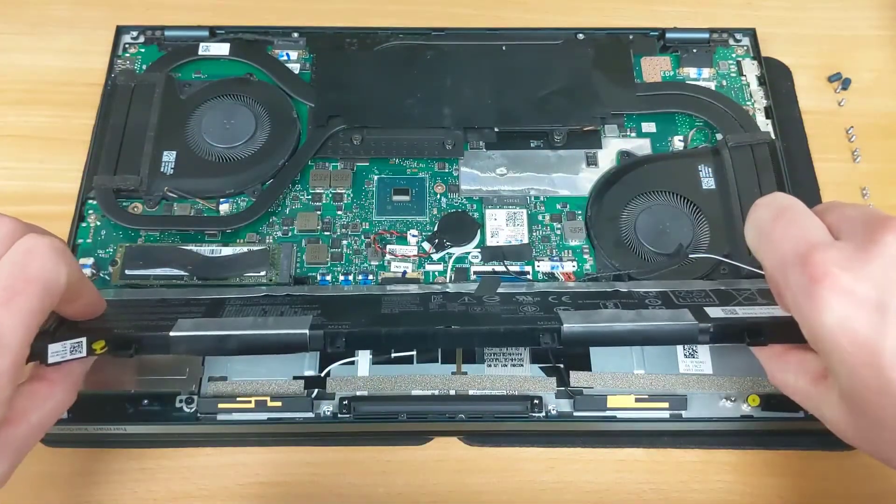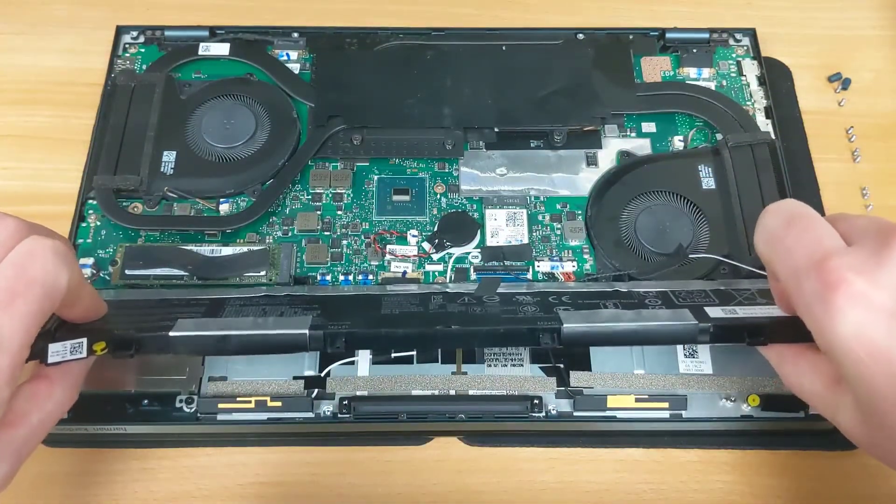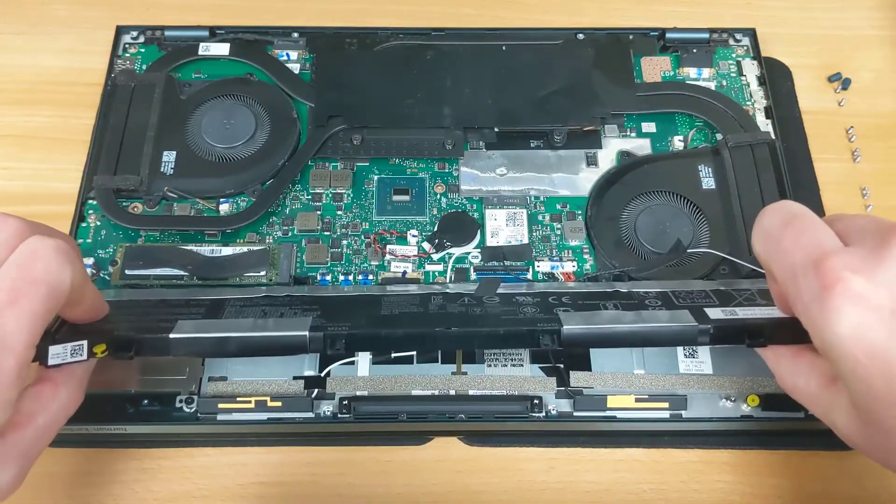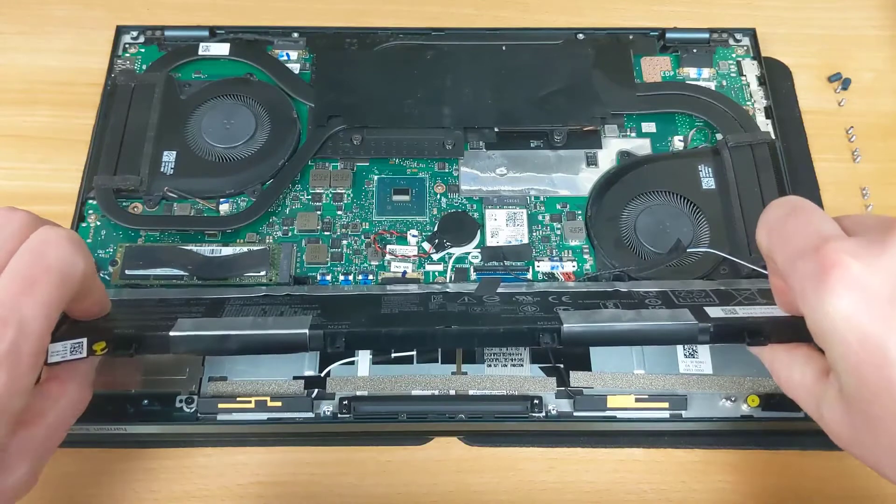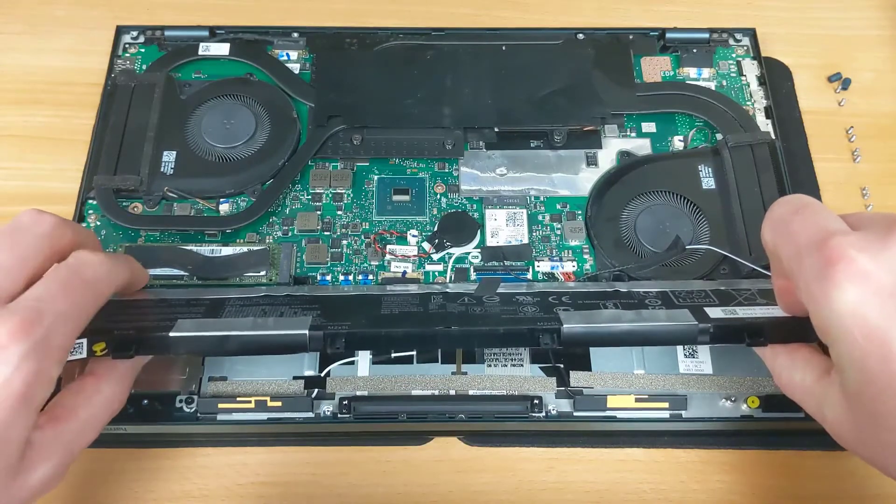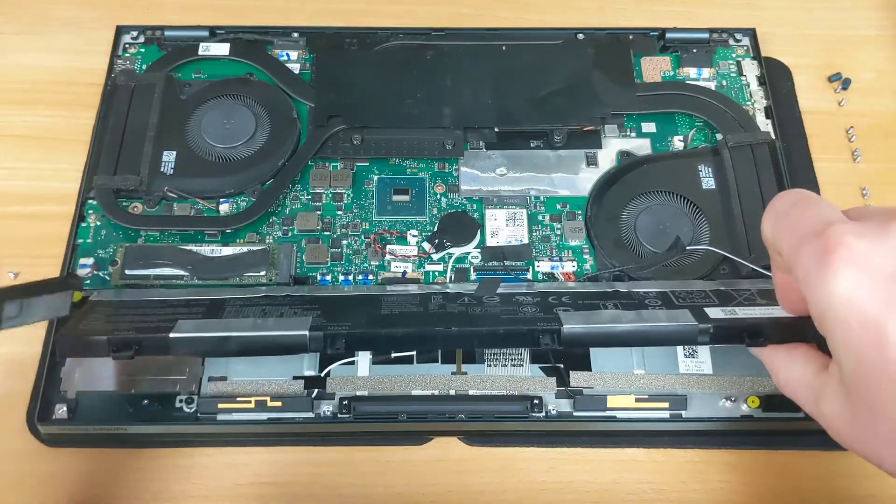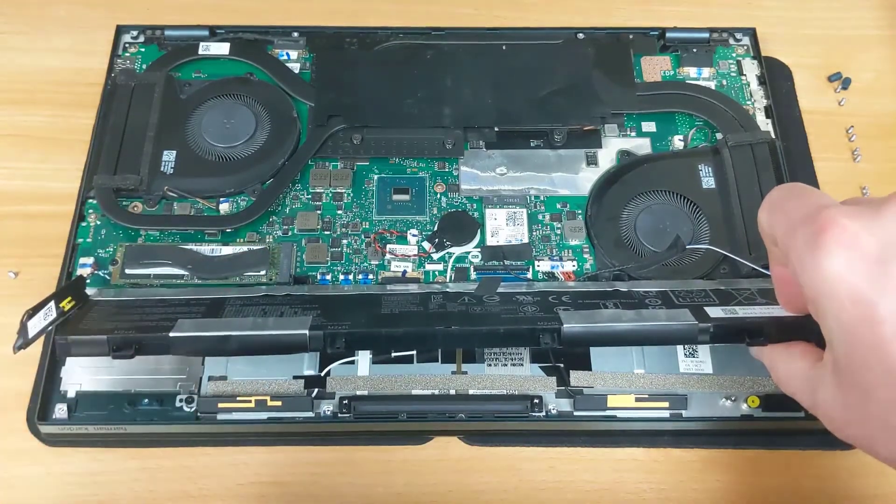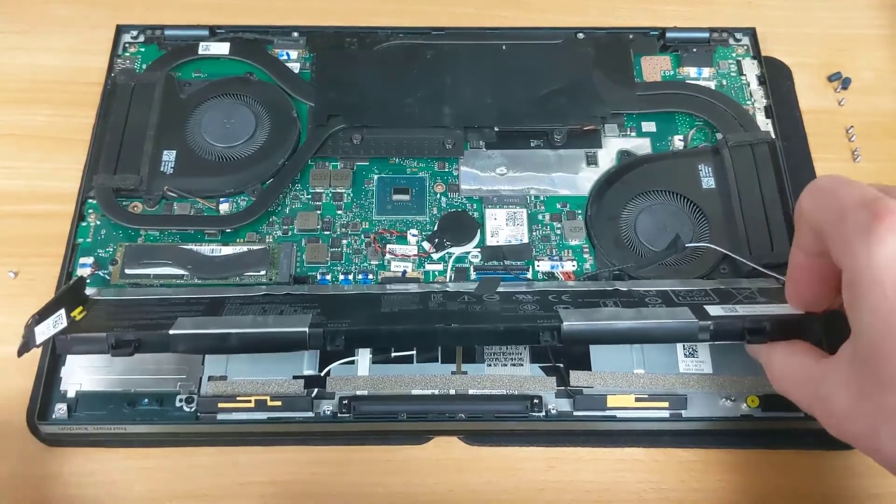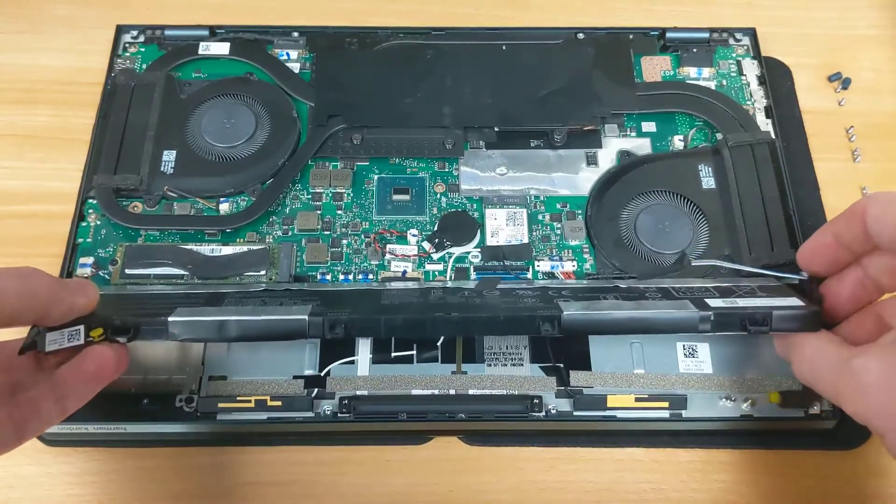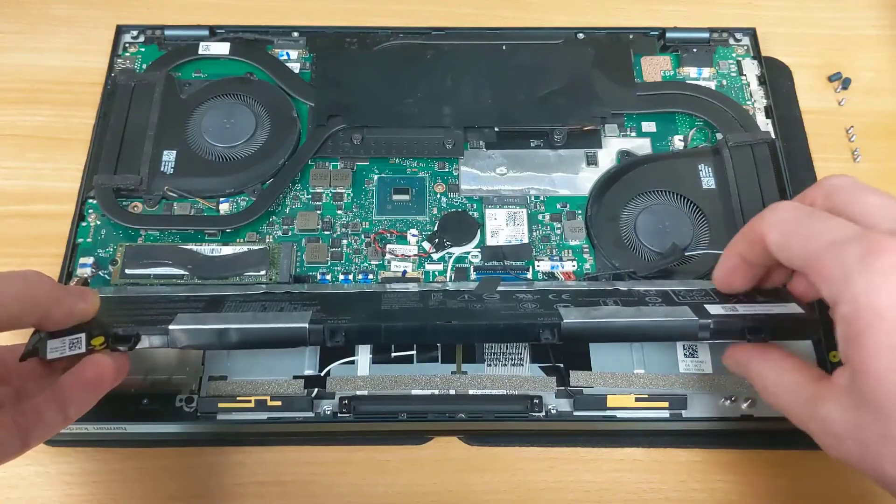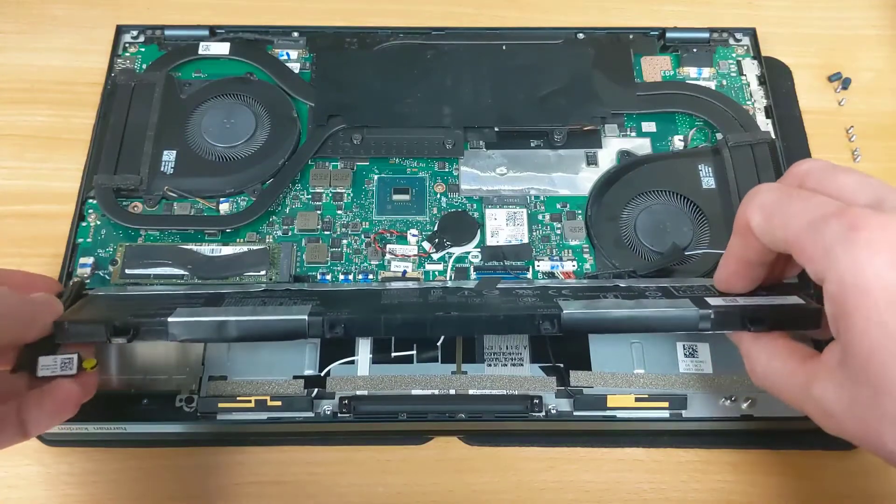Once you have removed all of the screws you can begin lifting the battery out, being careful not to damage any of the connectors or wiring around it. As I mentioned before you may need to move those speakers a little bit to give yourself some extra clearance because of the wiring.